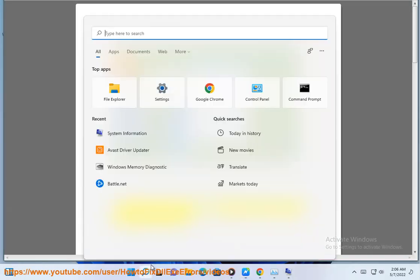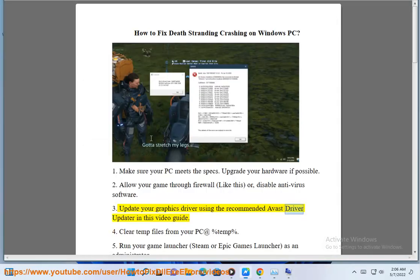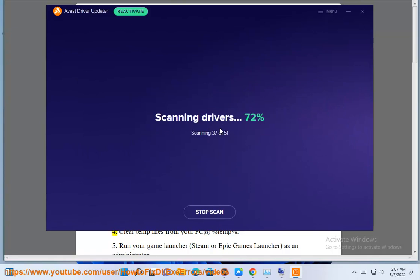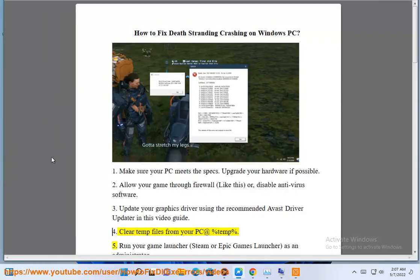Update your graphics driver using the recommended Avast driver updater in this video guide. Clear temp files from your PC at percent temp percent.